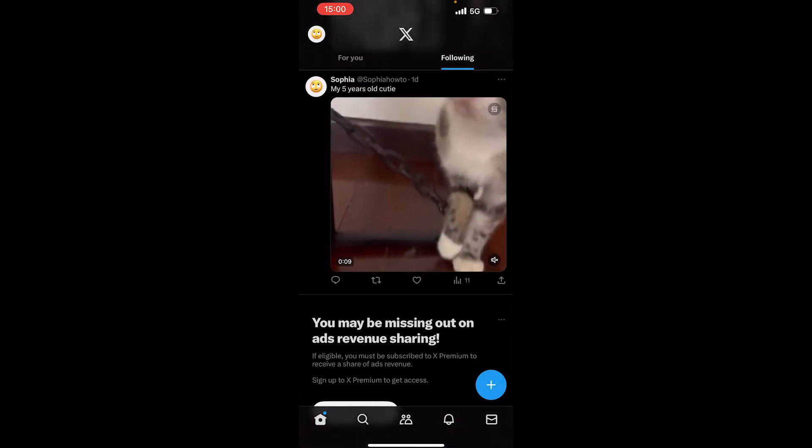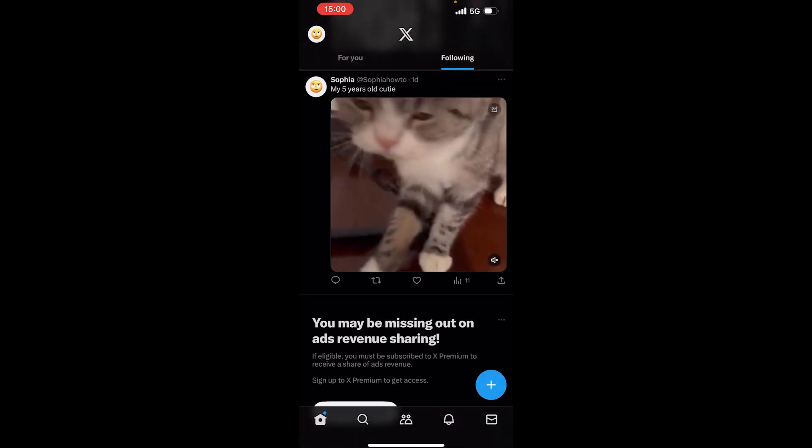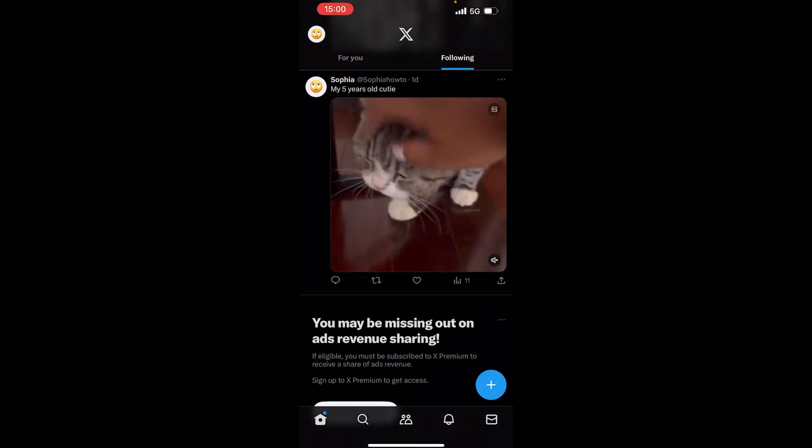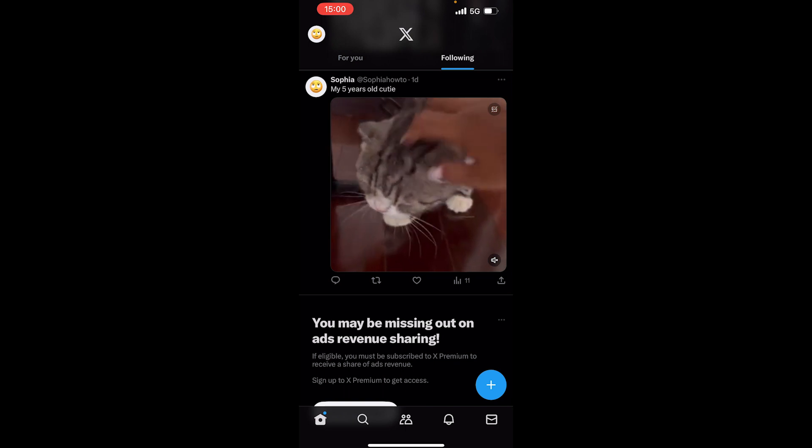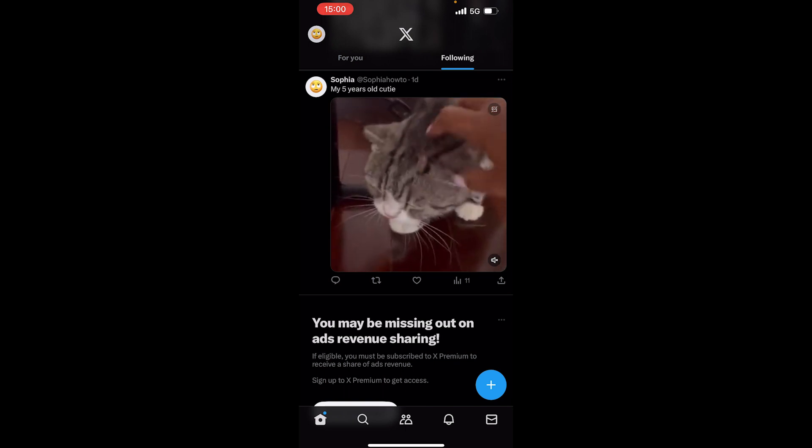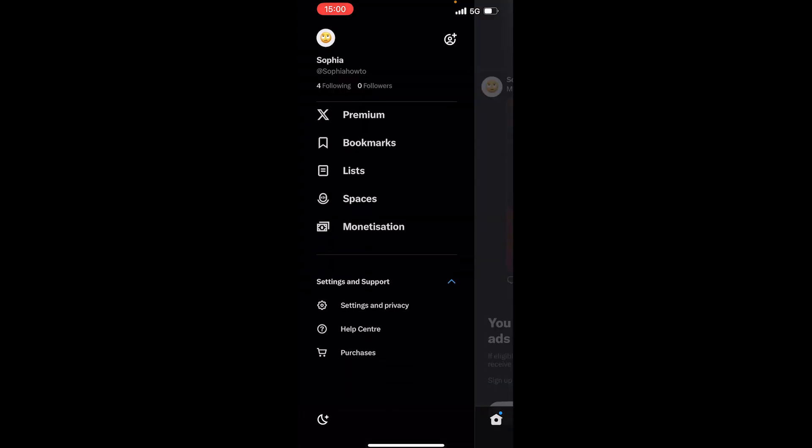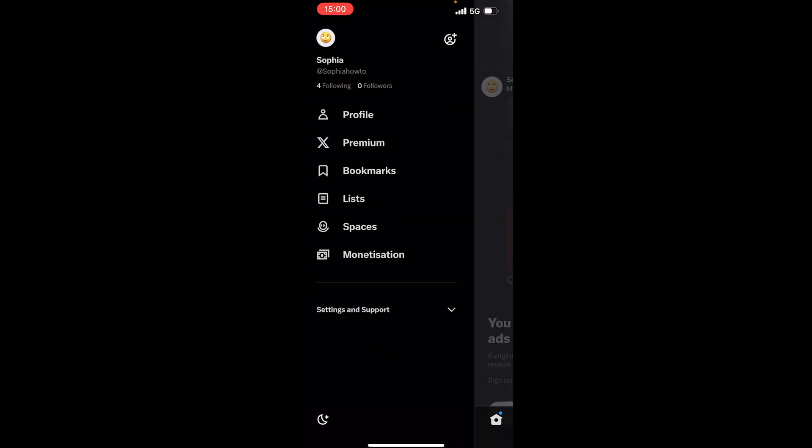Then you need to tap on your profile icon, which is on the top left. Then you need to scroll down, and you will see settings and support. Tap on that.